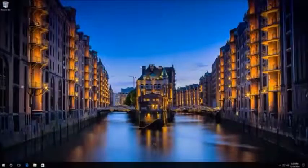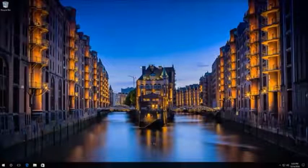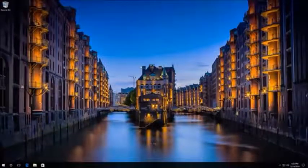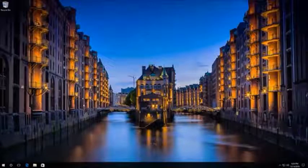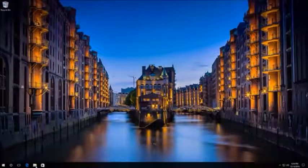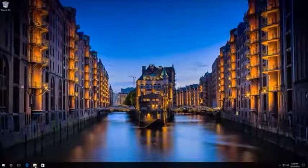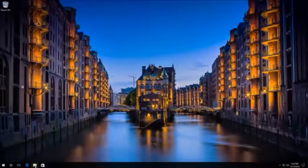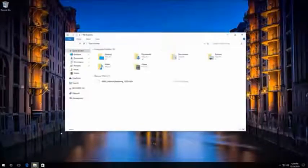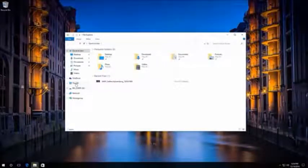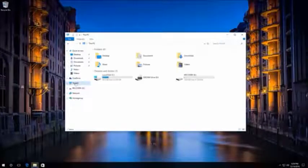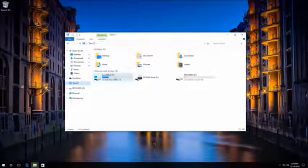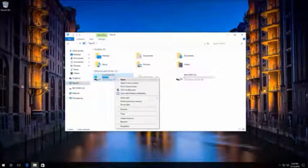To delete restore points, we can use two variants. The first one is deleting all restore points but the latest. To do it, right-click on the disk where restore points are saved, and click Properties.